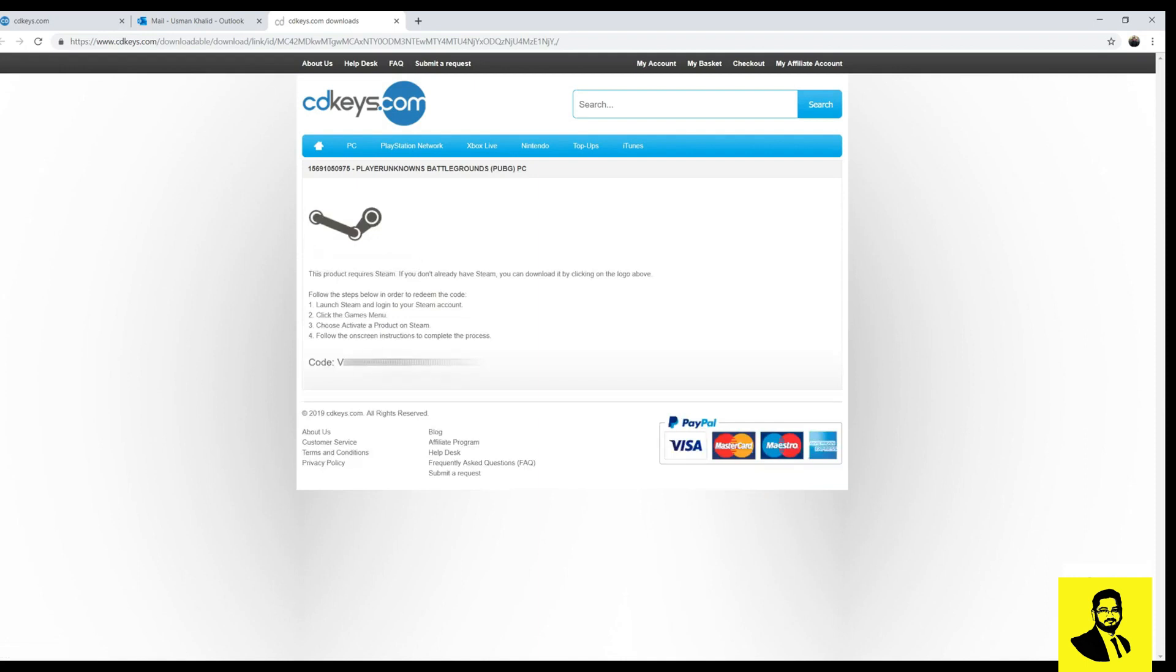After the verification you will receive your gaming code. Copy the code.